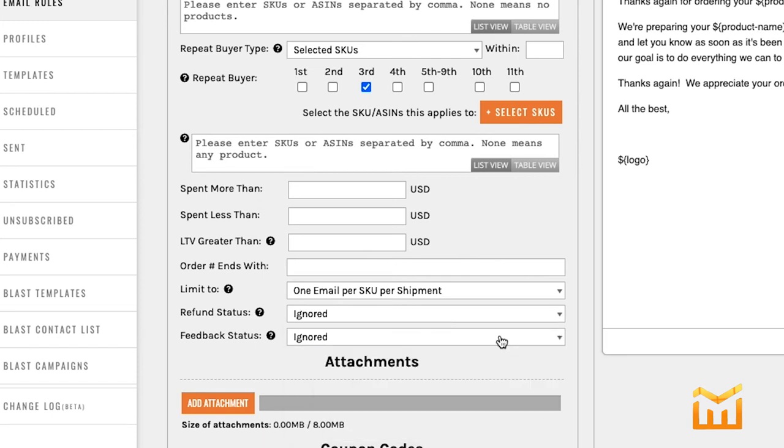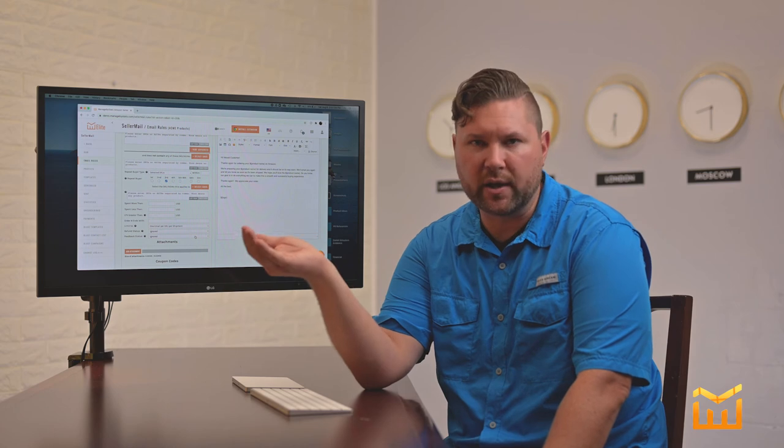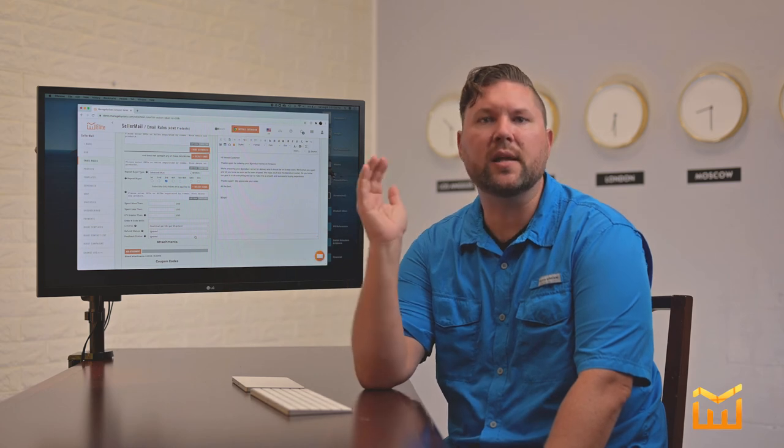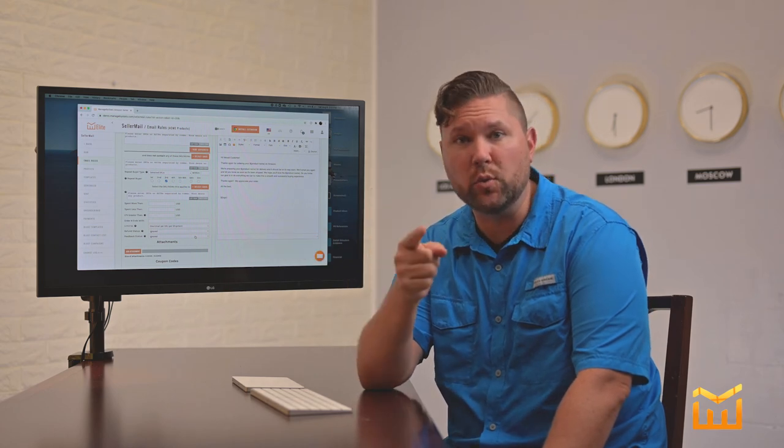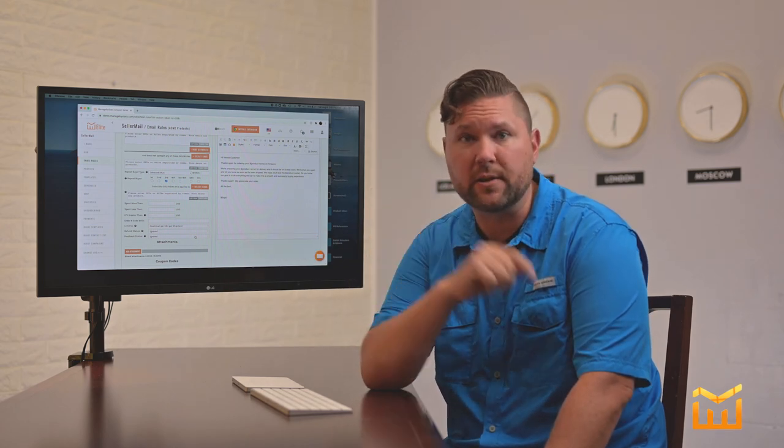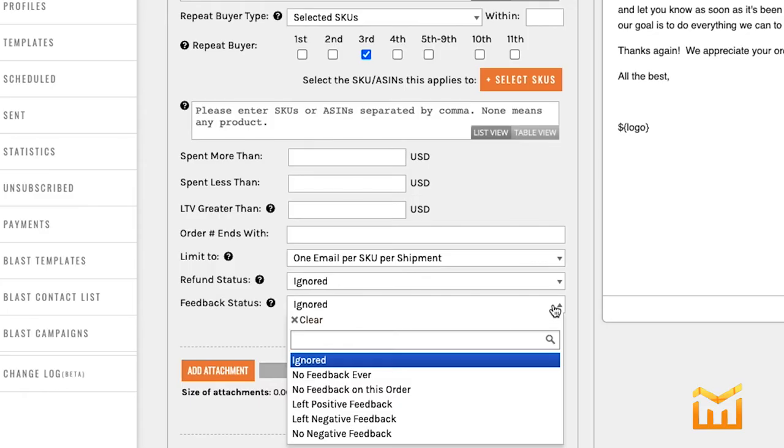Feedback status. Now keep in mind, this is not a product review. This is a review on you as a seller in Seller Central. And these are your options here.